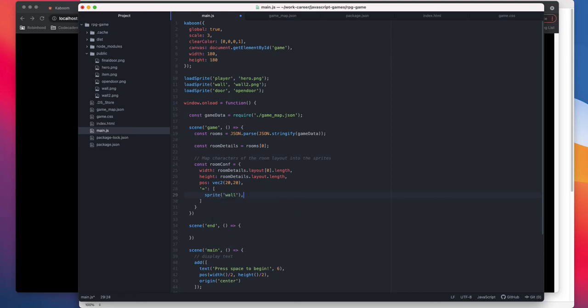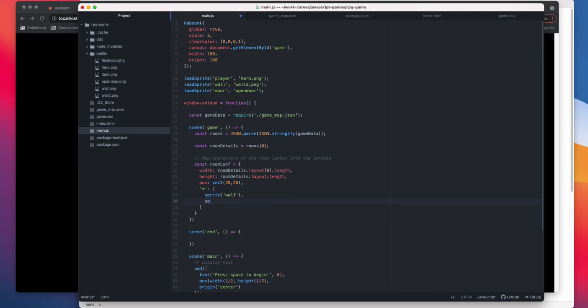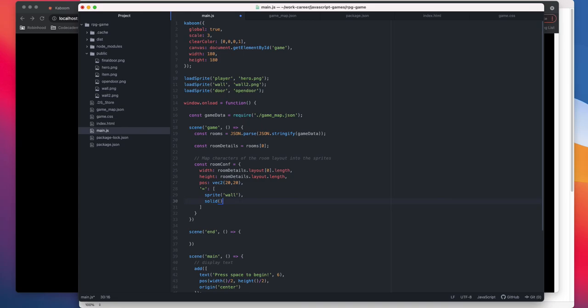So equal sign will be our wall, and then we need to give this method solid. So what solid does is a player won't be able to pass it. So as soon as a player is a solid character and then wall is a solid, as soon as they come across each other the collision will, we'd be able to detect collision and they won't be able to cross each other.